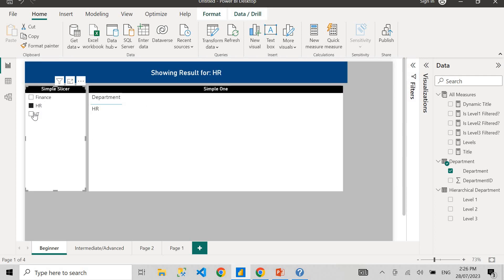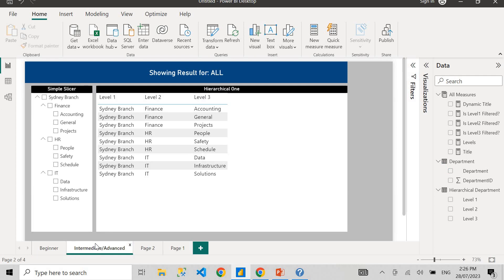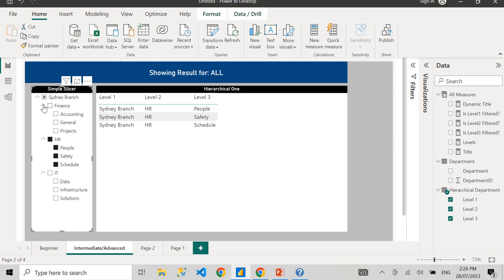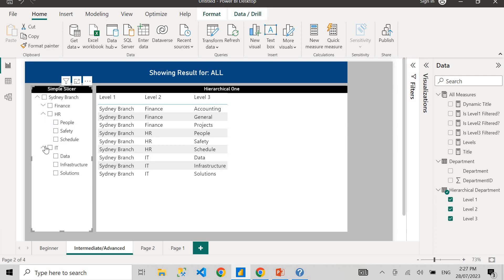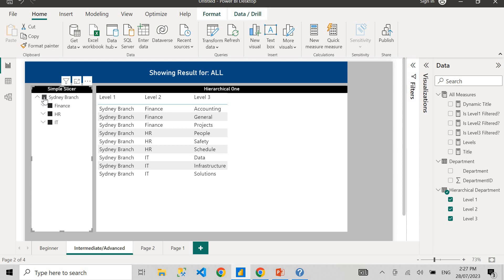As you can see here, the titles are dynamic, showing results for HR, Finance, and IT. As I select the slicer, the title changes. If I select nothing, it shows results for all. There are two levels here — a beginner level and an intermediate or advanced level. I'm going to show you the dynamic title for slicers that have a hierarchical structure, with level one being Sydney branch, level two being Finance, HR, and IT, and level three being anything underneath level two.